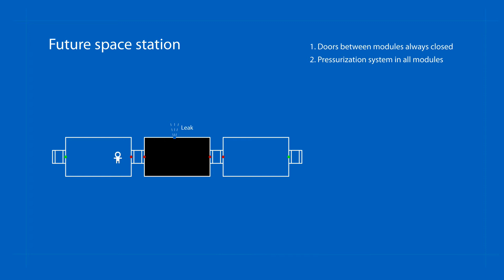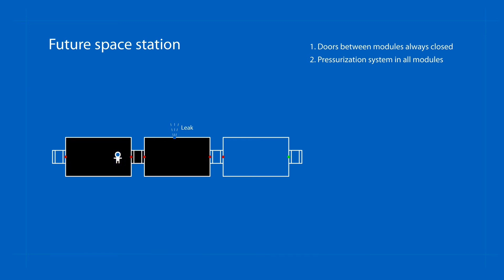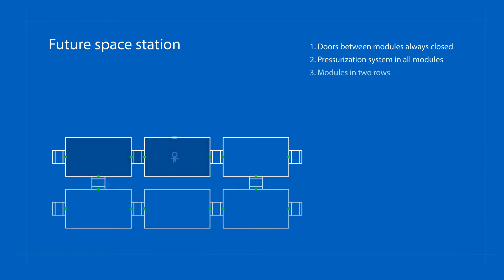If a module is locked due to decompression, this door could be opened on command to repair the module. At the same time, it would be necessary for most modules to be built in two rows.